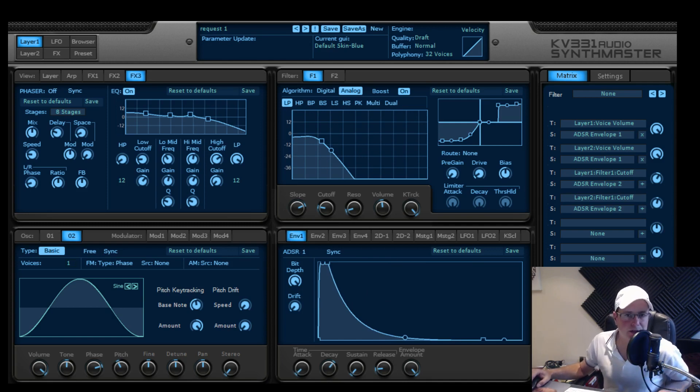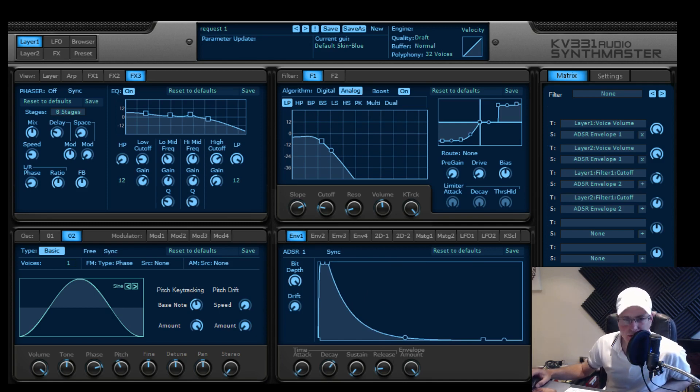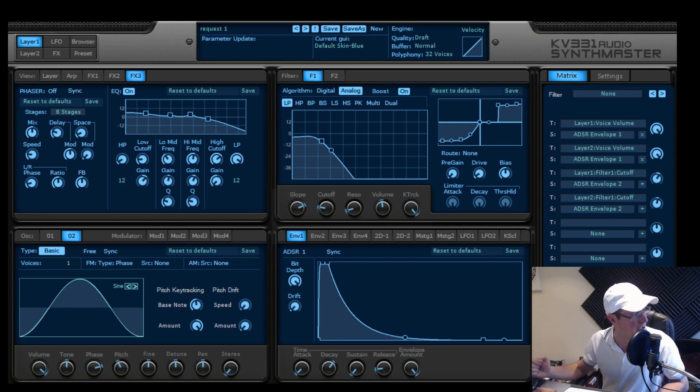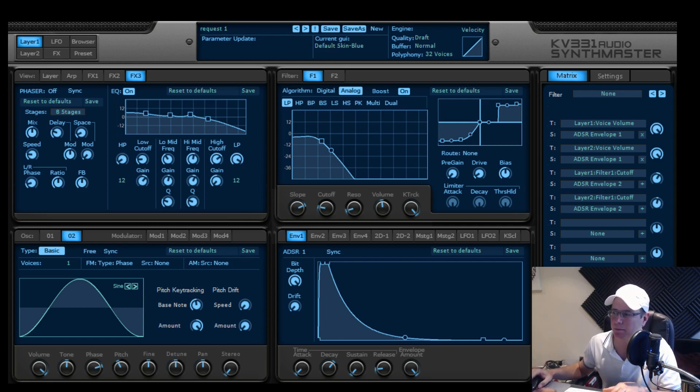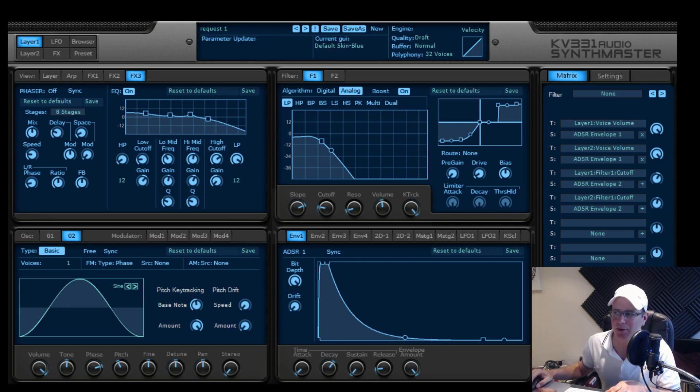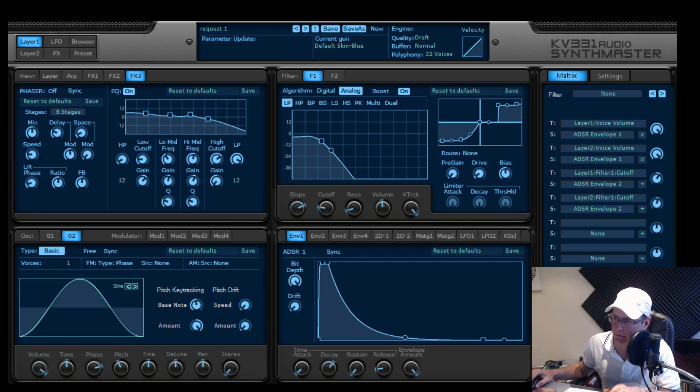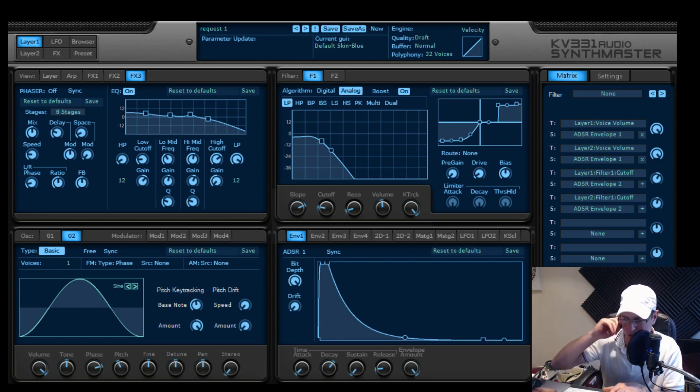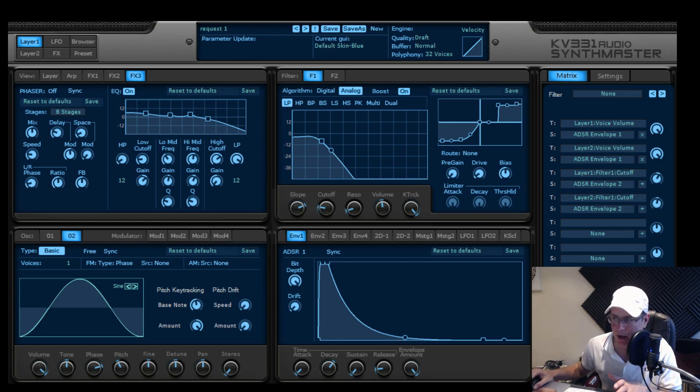That's it. I didn't do anything else. I didn't use any of the drive on the filter or anything like that for layer 1. Nice and simple. Just a nice deep part, nice deep bass layer to the sound. Key tracking just helps the filter open up a little bit with the higher notes. I generally keep the key tracking on on this synth. So that's layer 1 done.